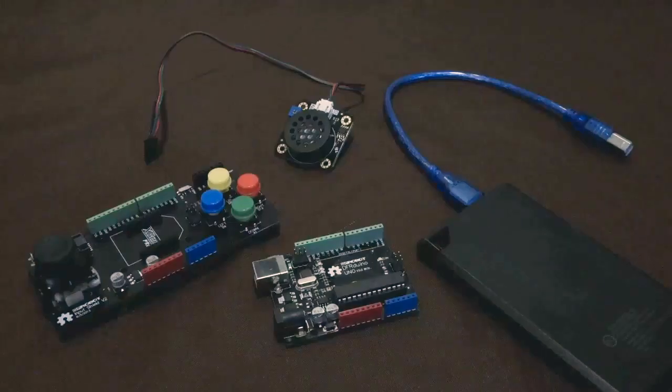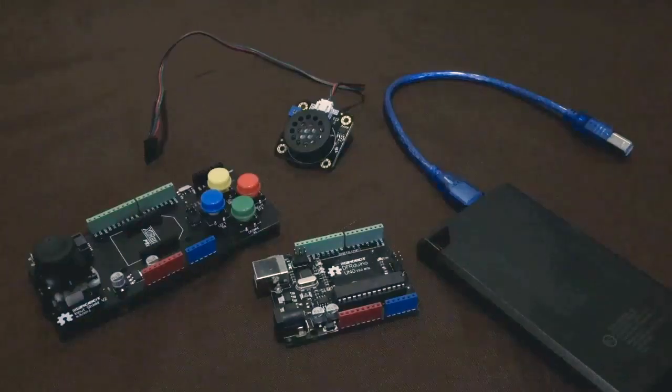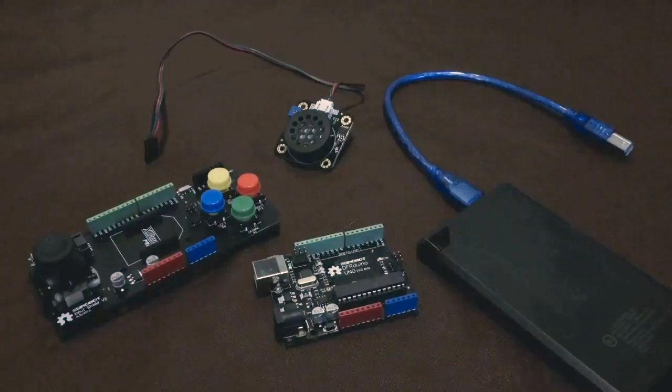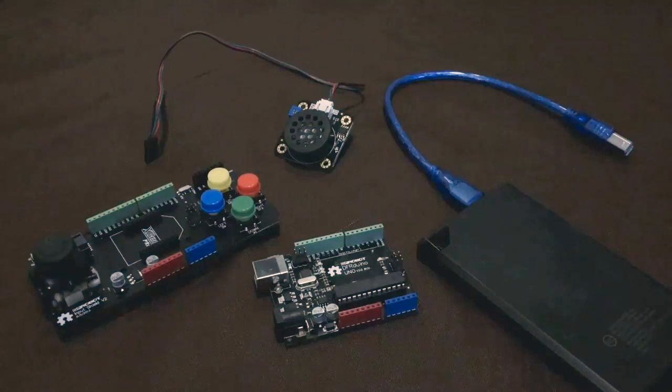Alright guys, today I'm going to show you how to play songs from The Legend of Zelda Ocarina of Time on an Arduino Uno.